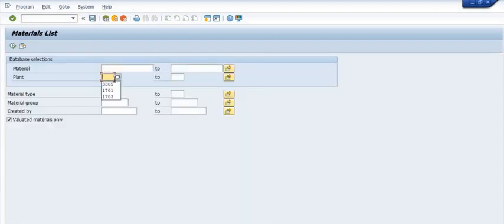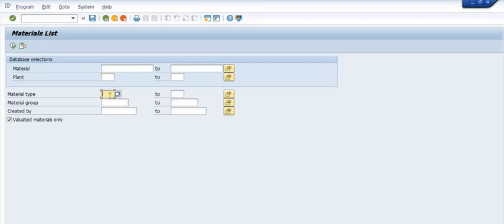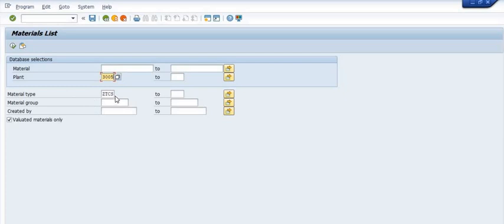I'm going to identify if the material is extended in our 3005 plant for ZTCS material. So we have filled the ZTCS material type and plant.